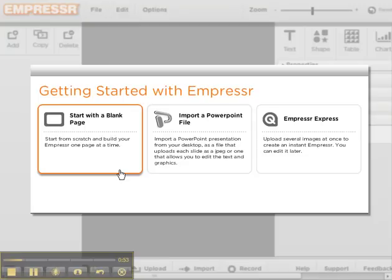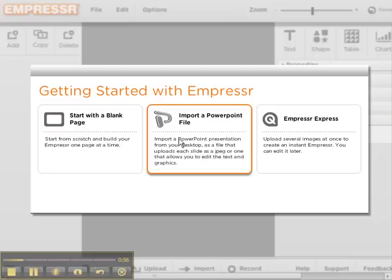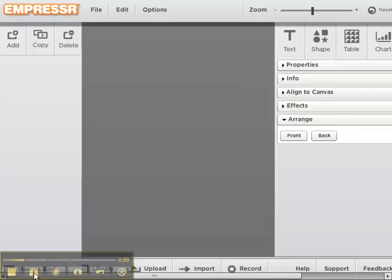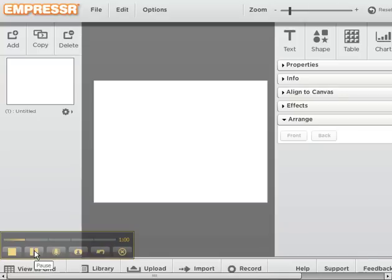Since we're starting brand new, we're going to click on Start with a Blank New Page, or you can upload an existing PowerPoint if you have one.